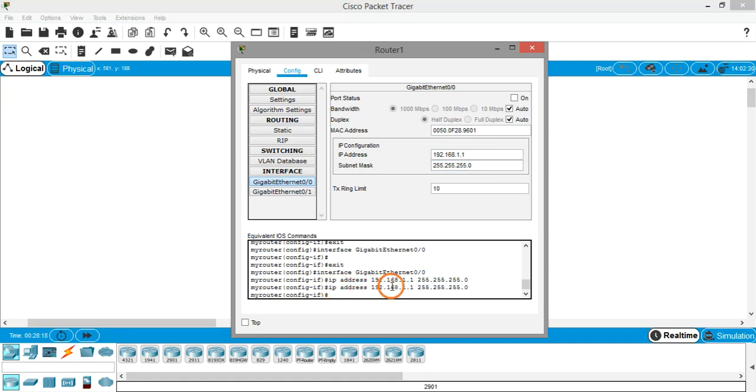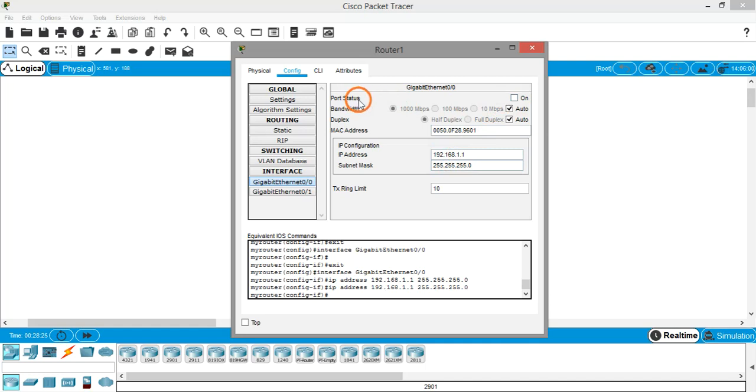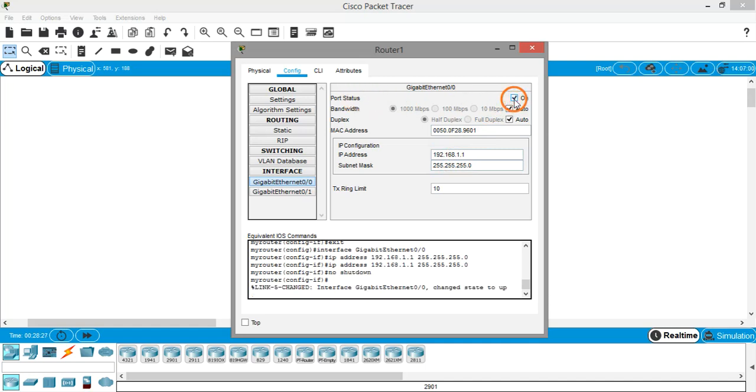After giving the IP address, you have to remember to turn the port to on. Okay, now you can see it changed the state to up.